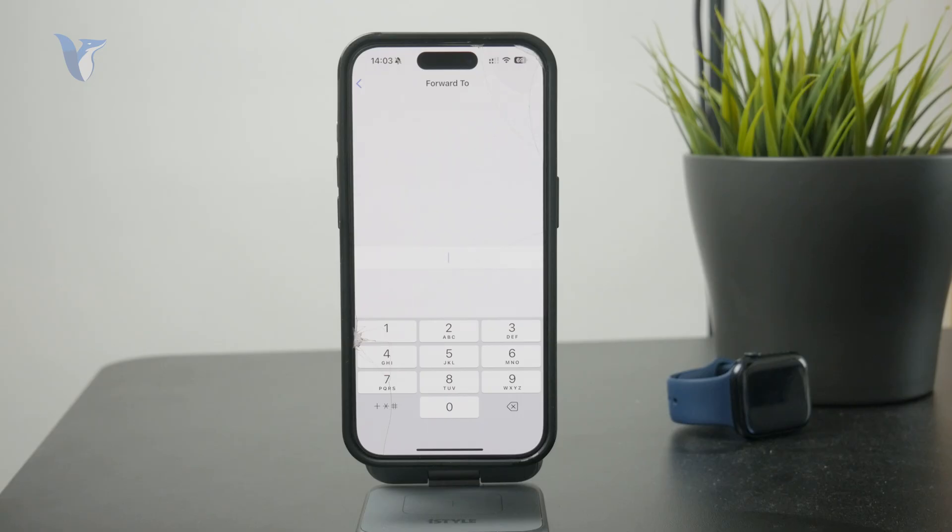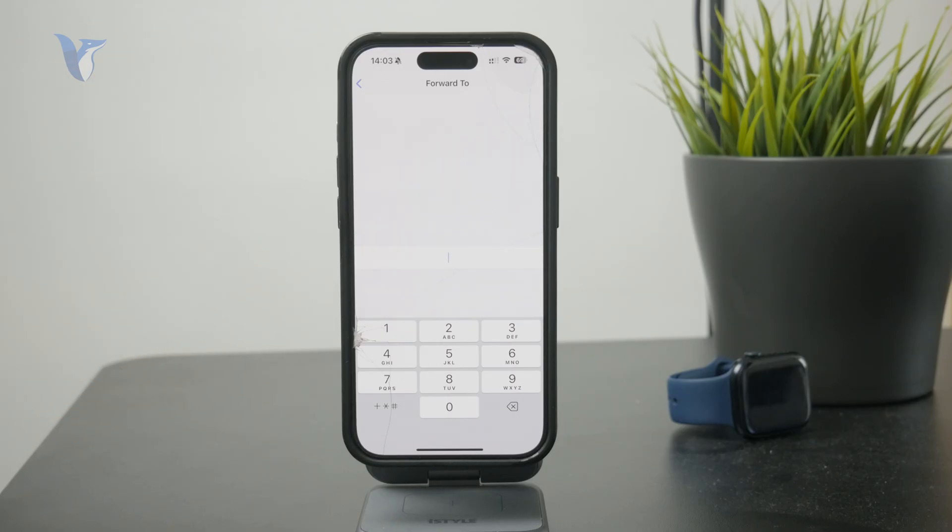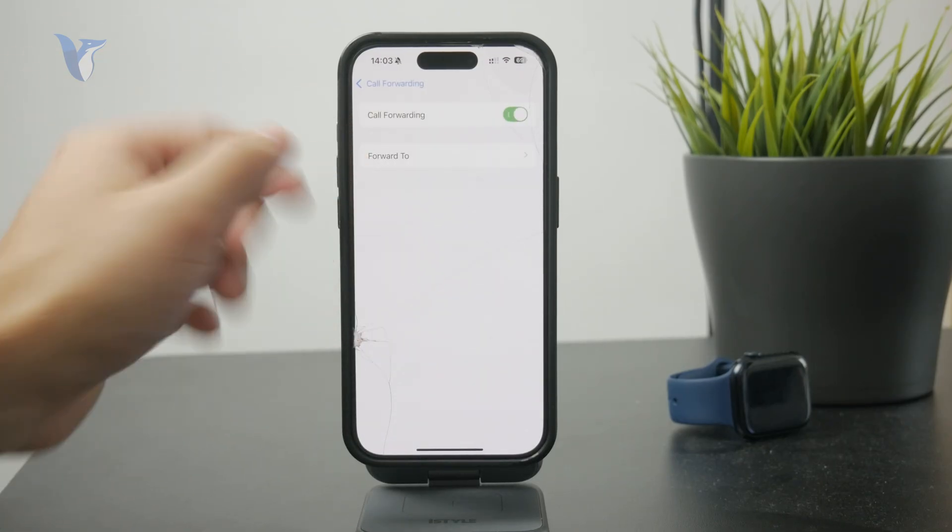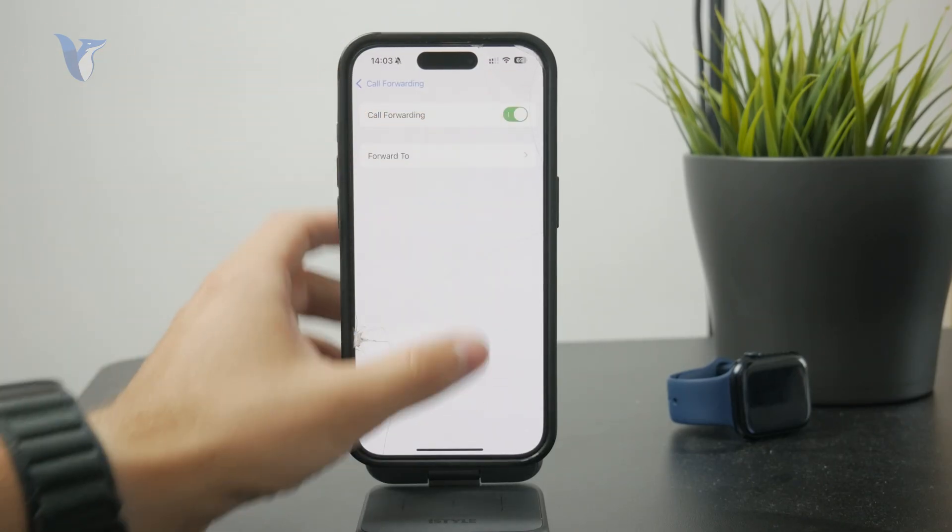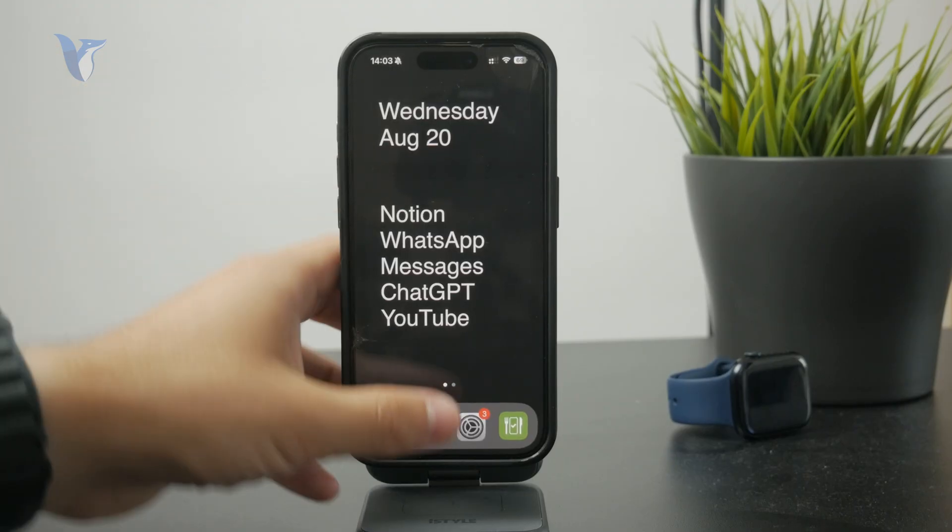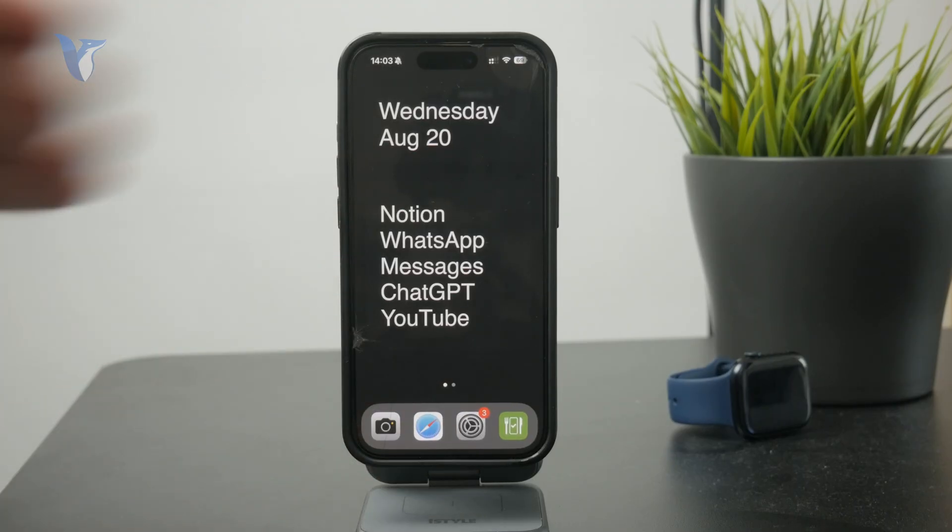If you have a voicemail specific phone number, you can type it right here and all of your calls will automatically be forwarded to that number, which is your voicemail. That's the main point of how it works.